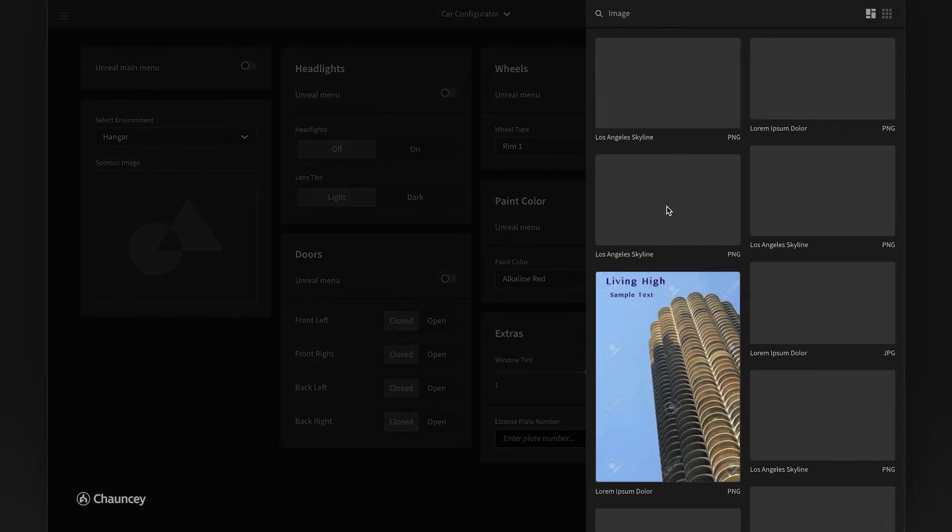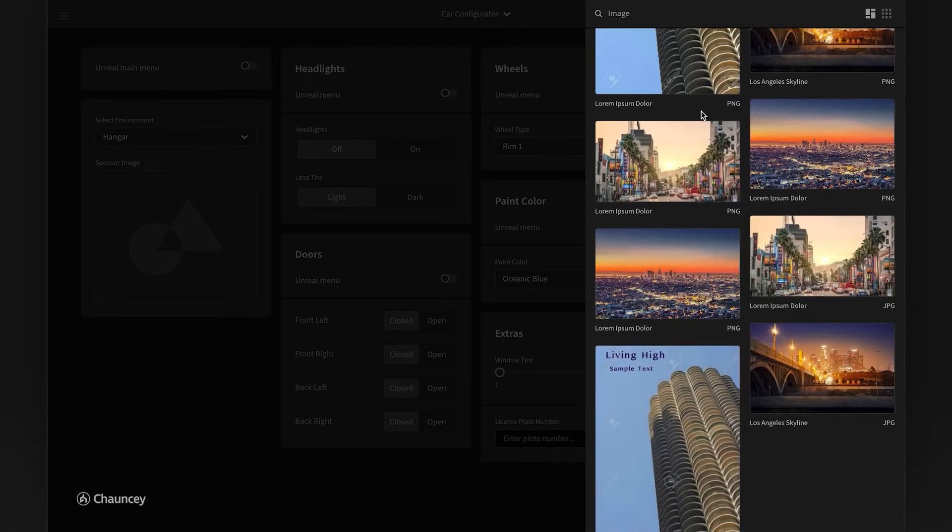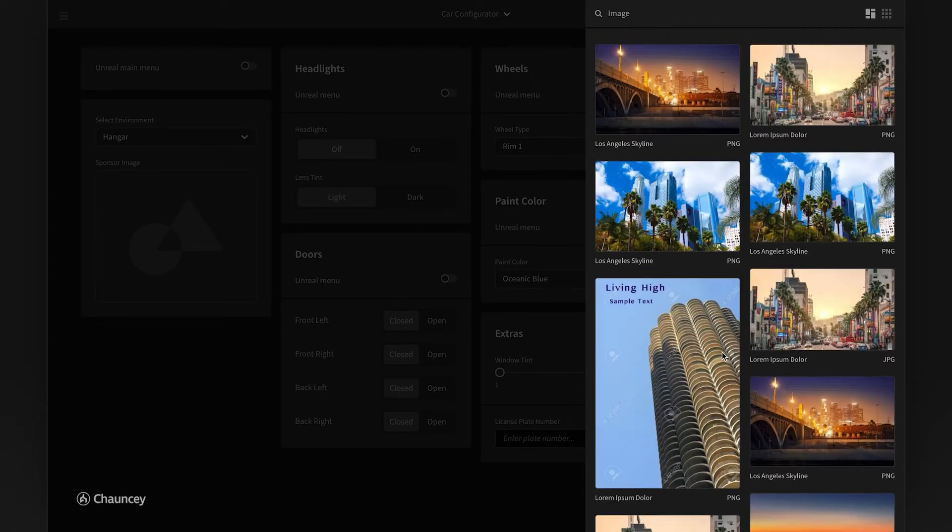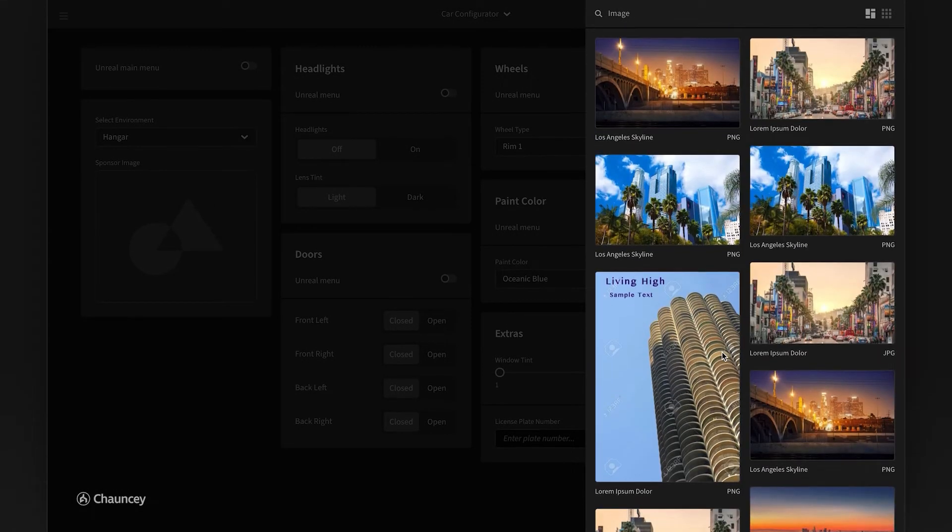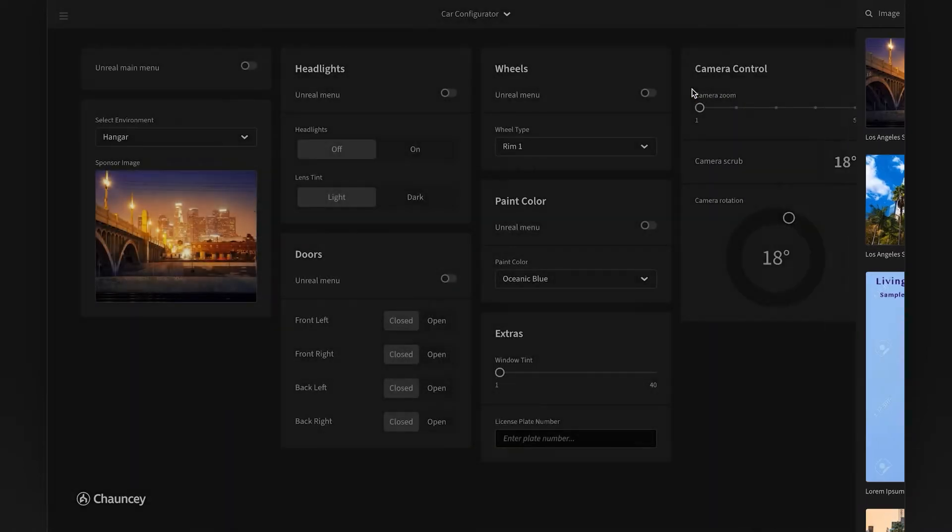We have a sponsor image example here. We built that image in as a decal into the level to provide an example of how you can load images in. These are actually images pulled from a Dropbox and pushed into the level when you select them.